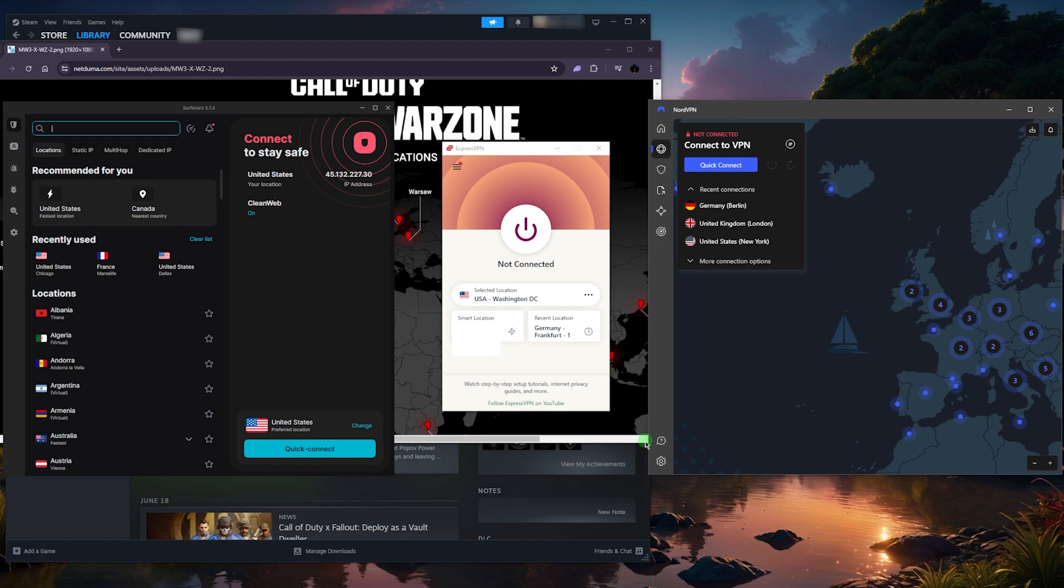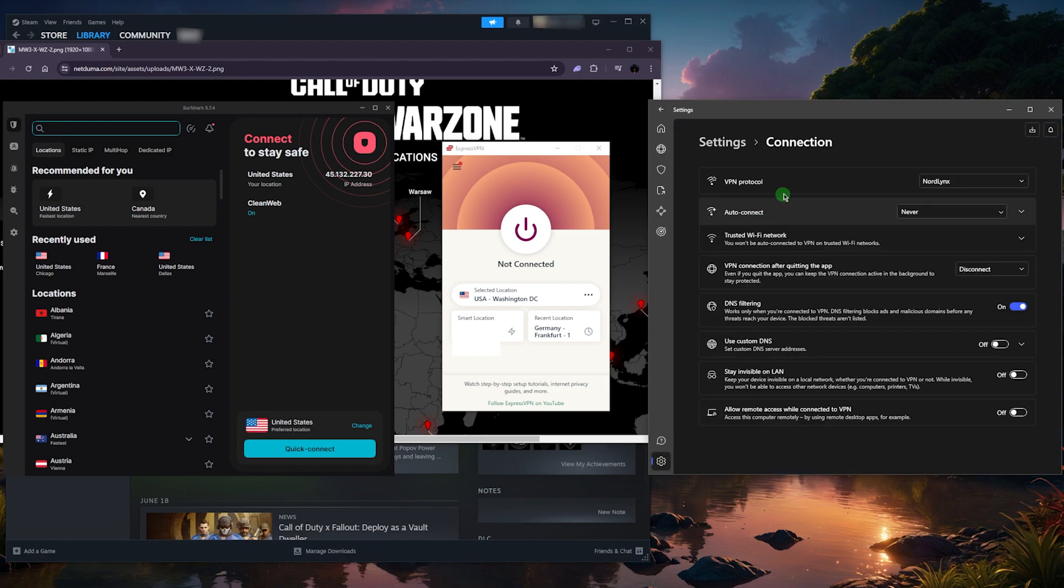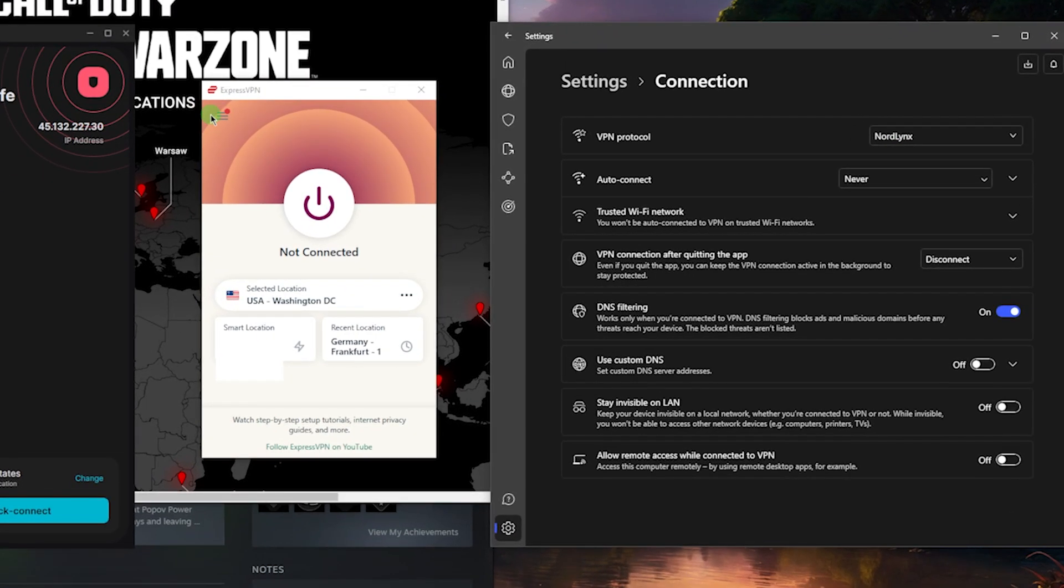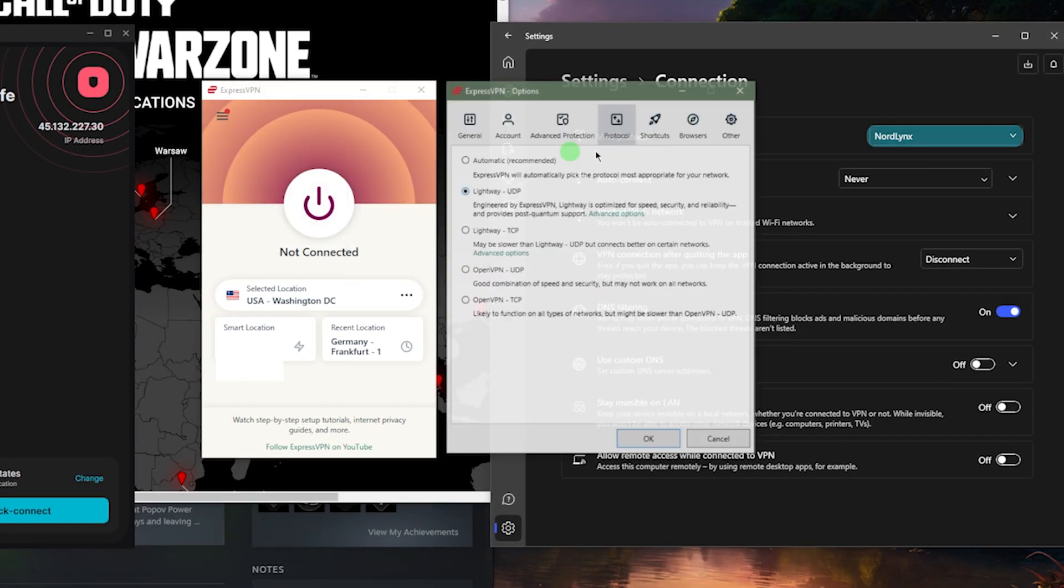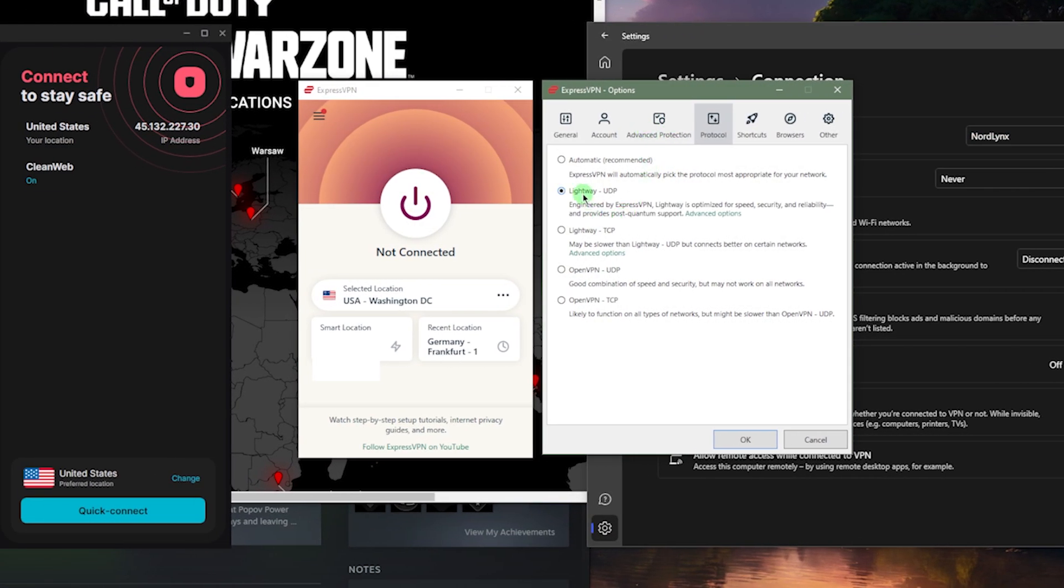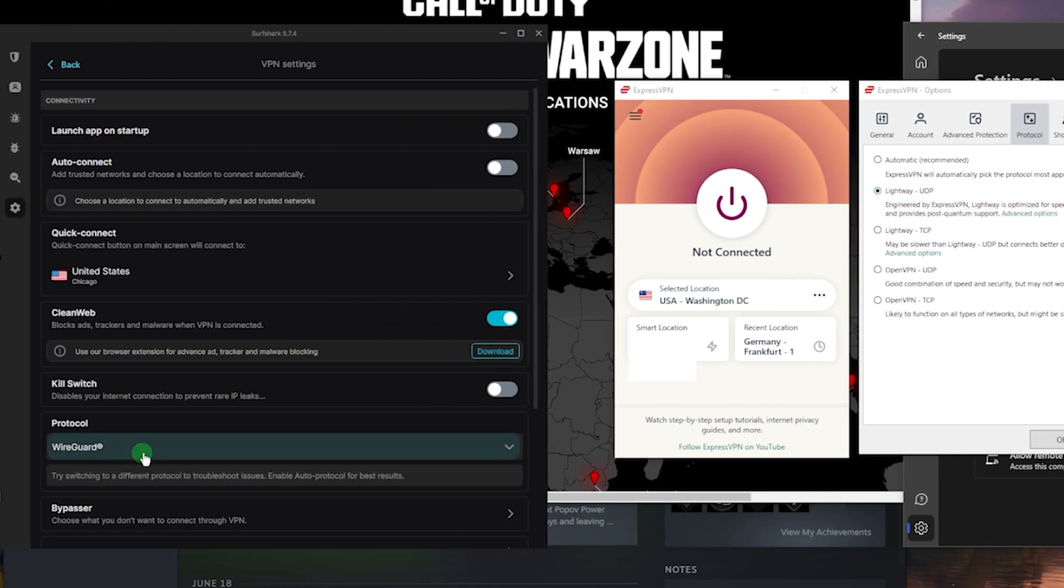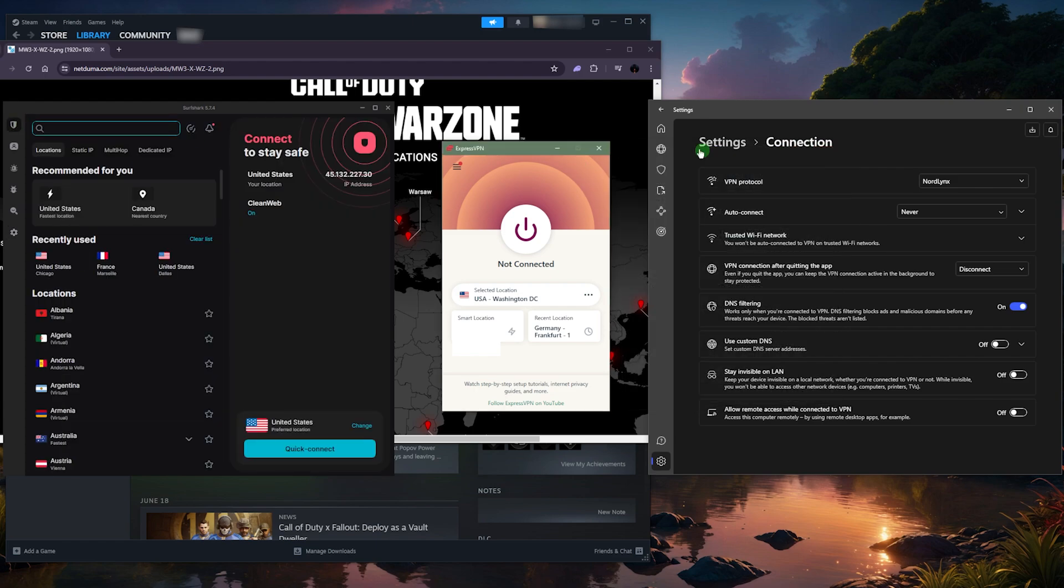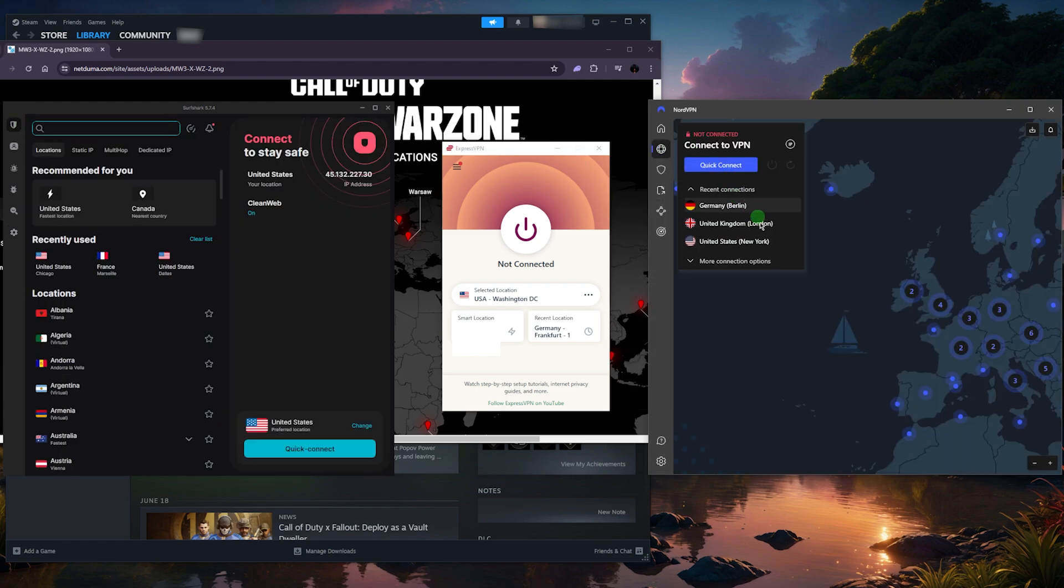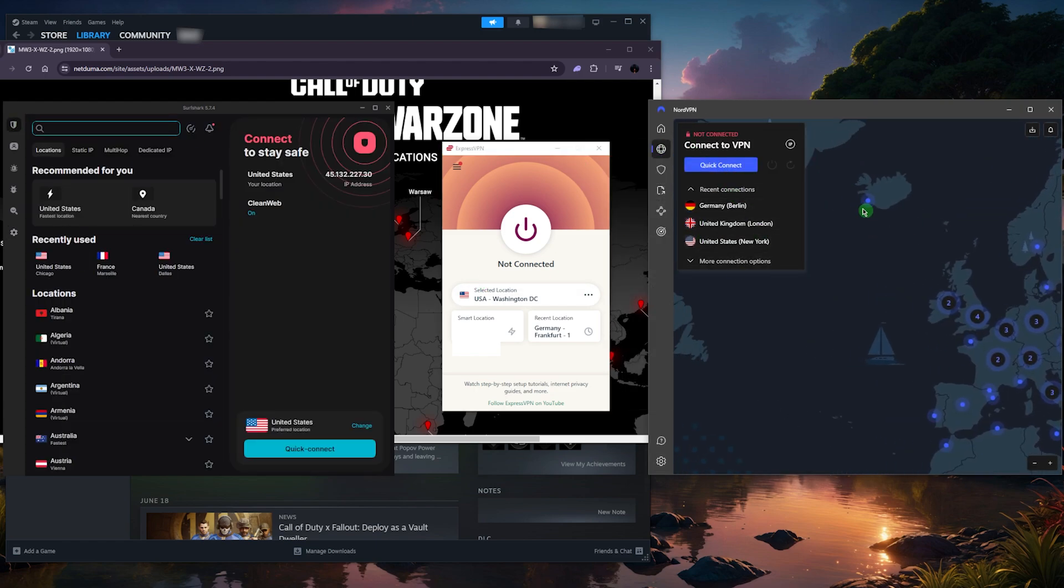If you want to make sure that you're getting the best ping possible and the best results, you've got to use a VPN with a good reputation and use the best performing protocol - like the NordLynx protocol within NordVPN, the lightweight UDP protocol with ExpressVPN, and finally the WireGuard protocol with Surfshark.